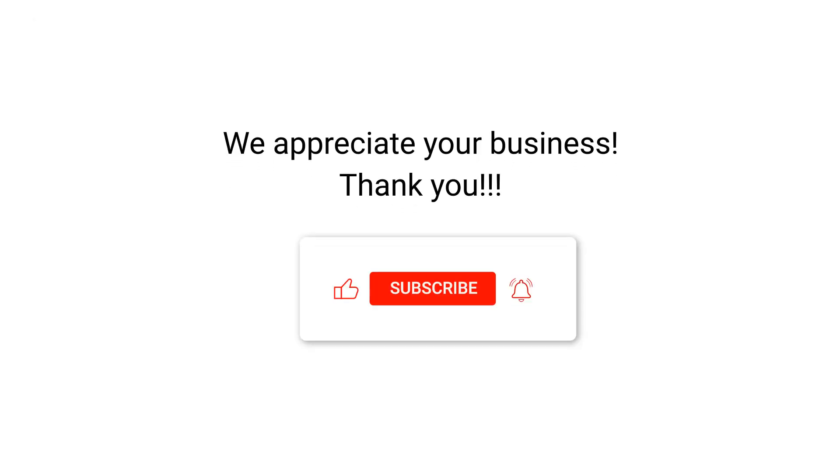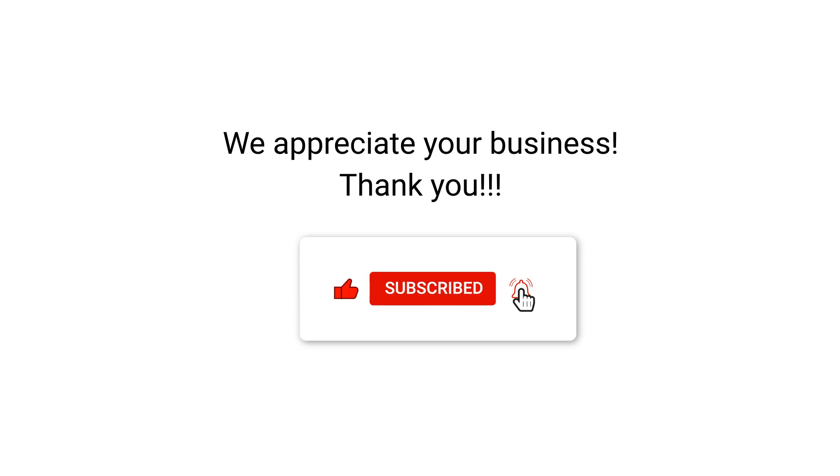We appreciate your business, thank you. Please remember to subscribe to our channel.